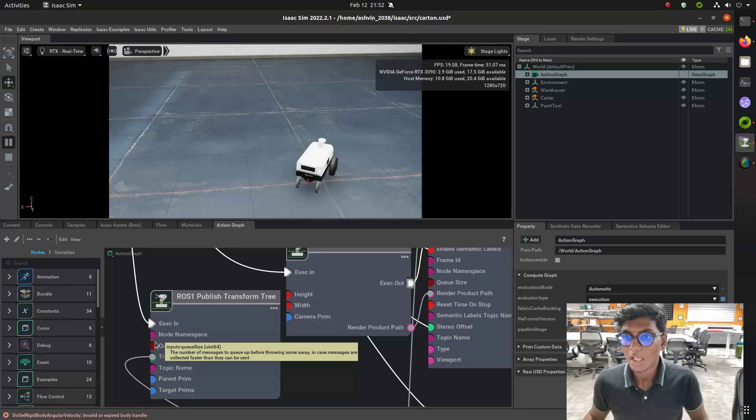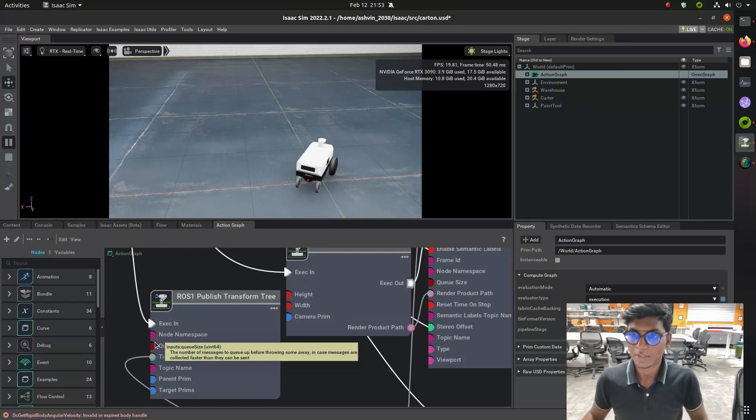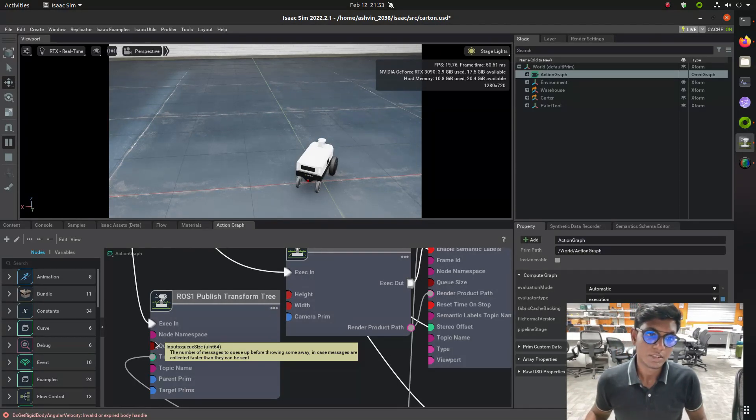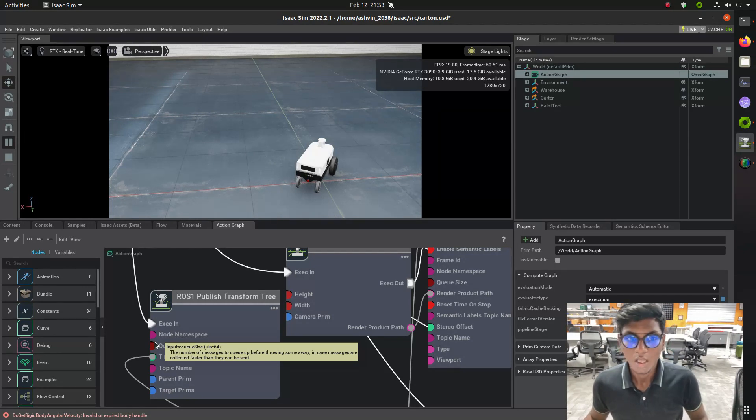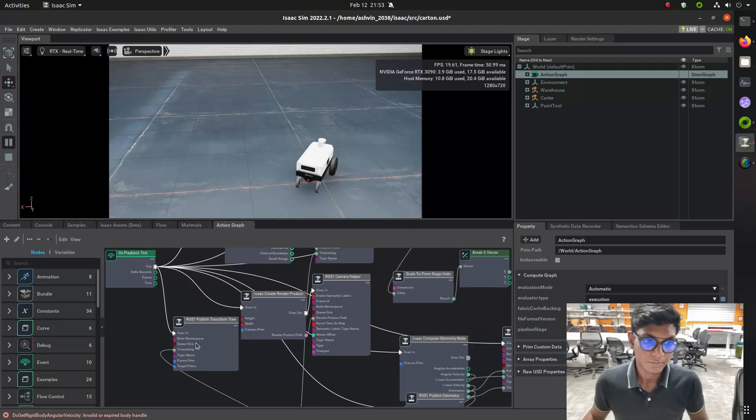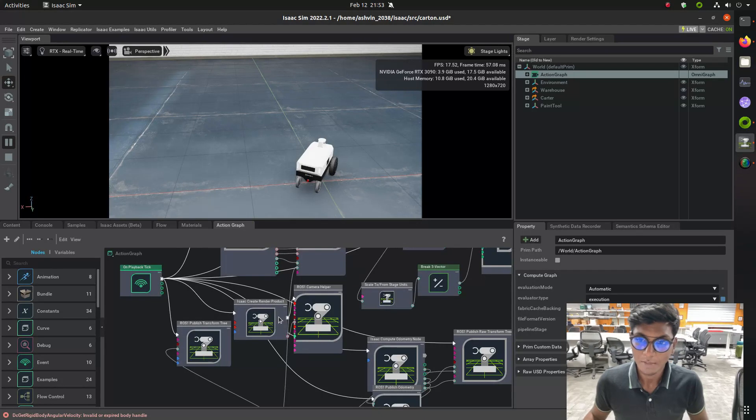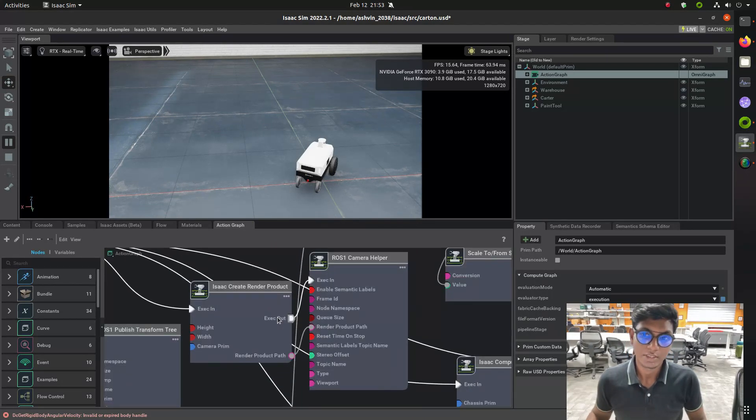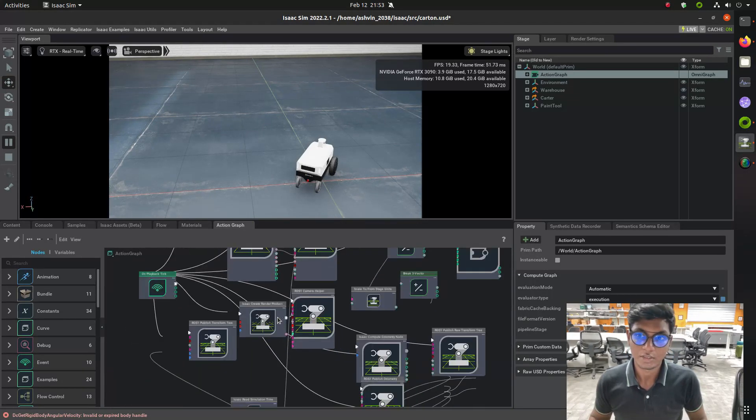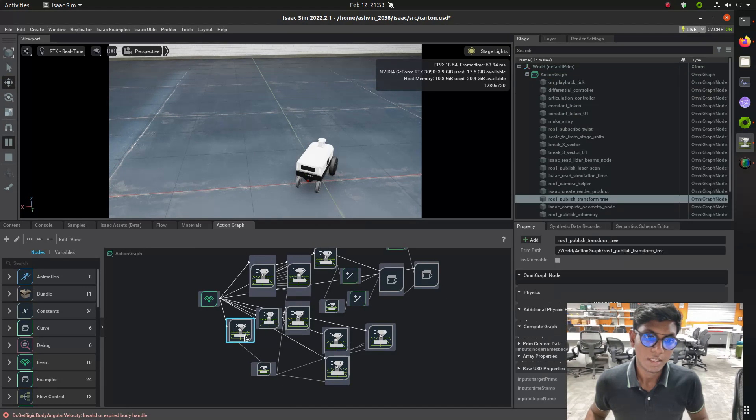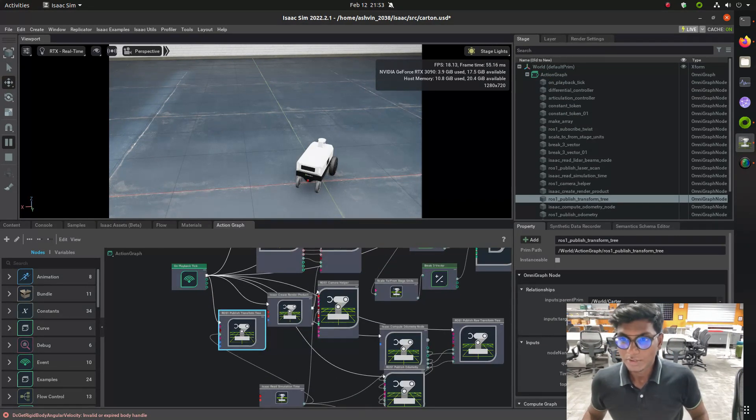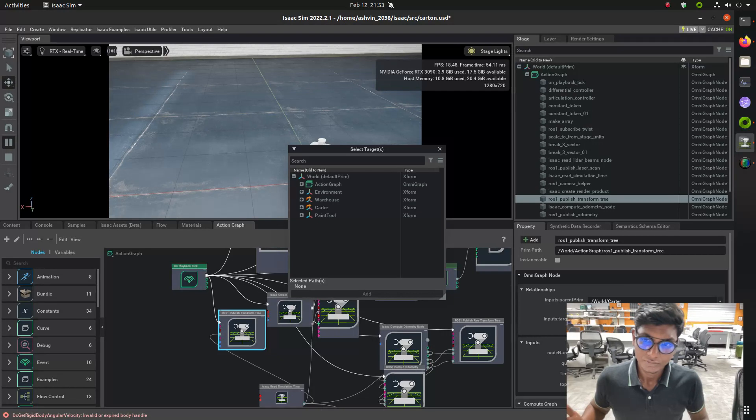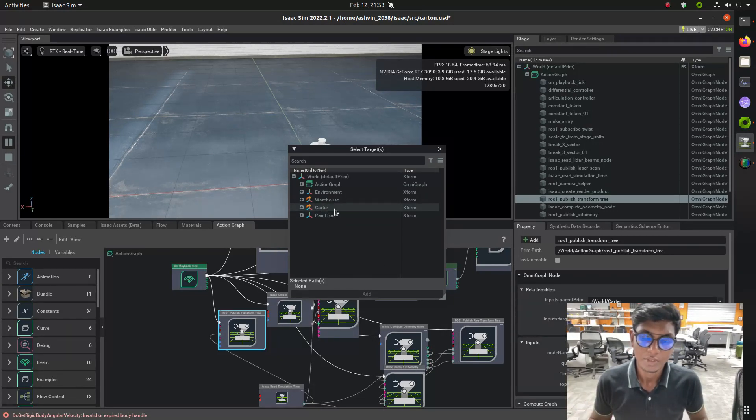On play tick is needed to execute between the different action nodes. In this ROS publisher transformation tree, I am going to connect this action graph with an on play tick and the simulation lifetime. These three nodes are needed to make the TF data.